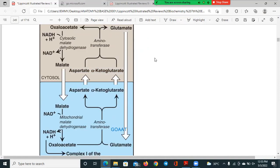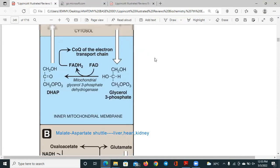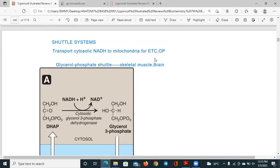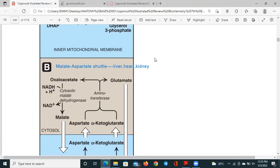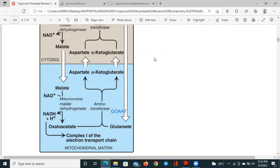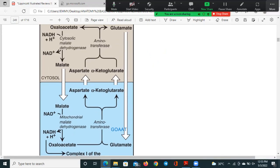In summary: in the malate-aspartate shuttle system you get three ATPs, but in the glycerol phosphate shuttle you get two ATPs. With that, I think that is all — thank you for your attention and time.